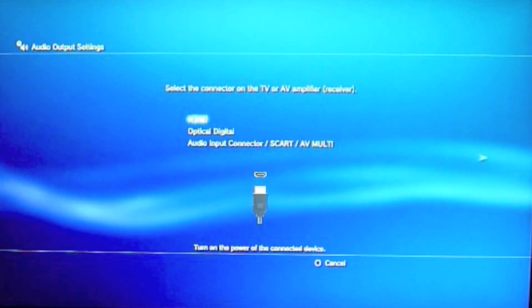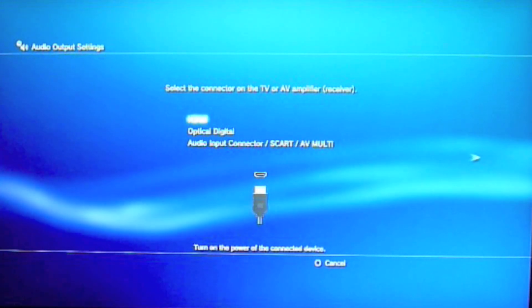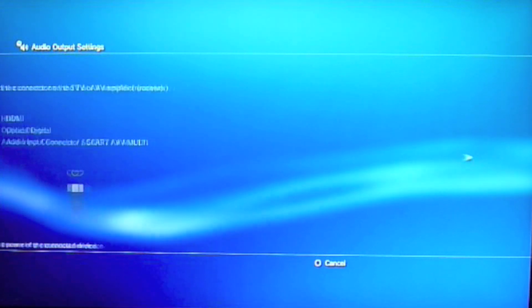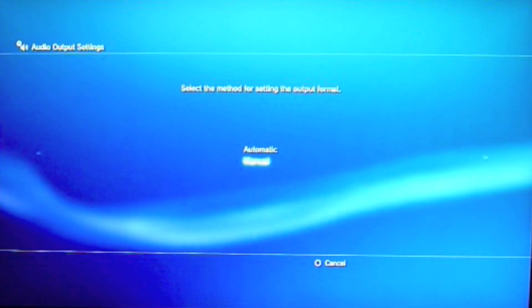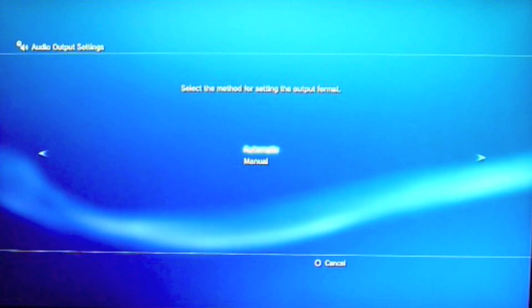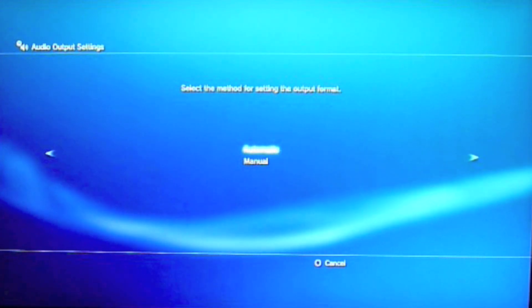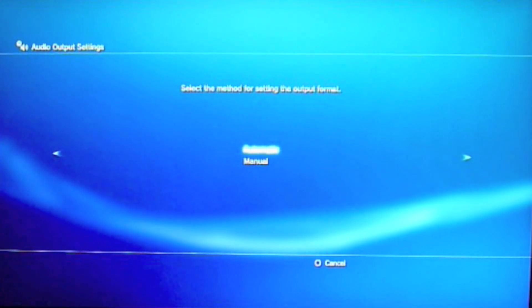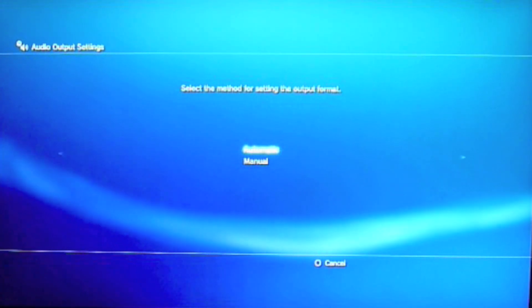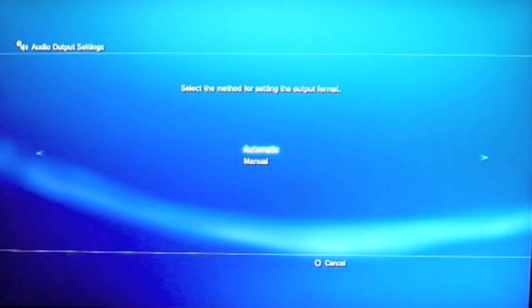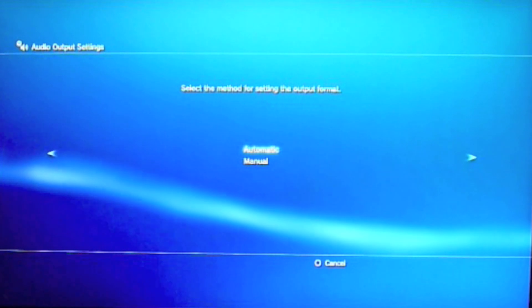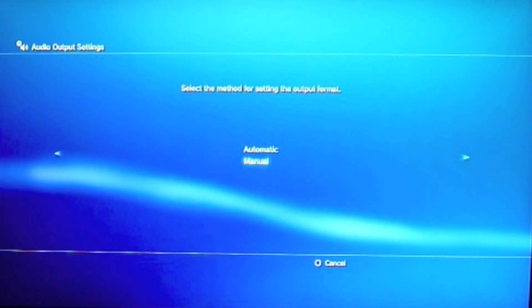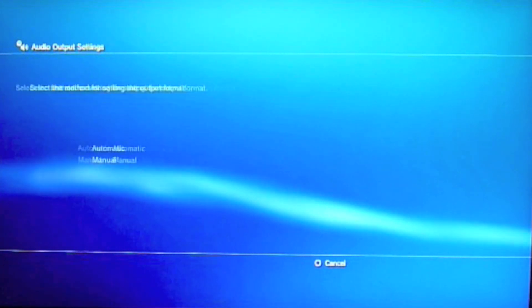The problem is with the HDMI, so you click on that. Then it says: select the method for setting the output format. You click Manual.